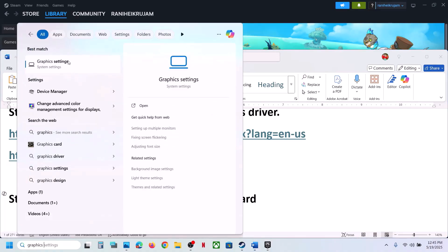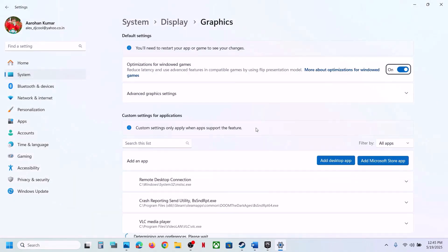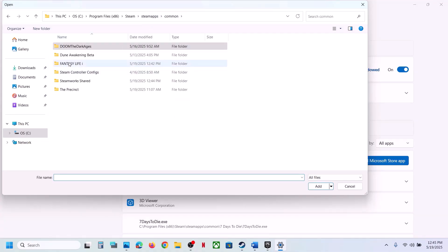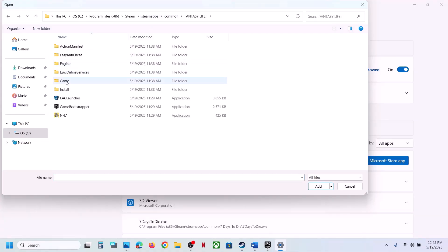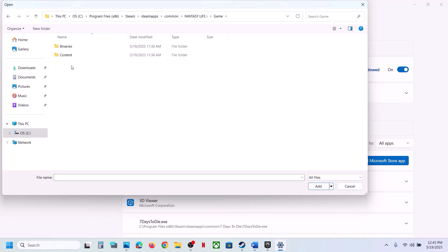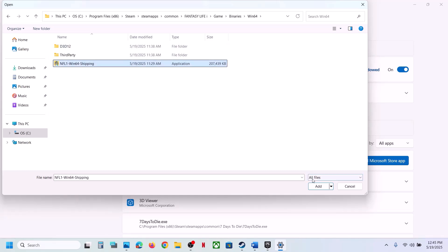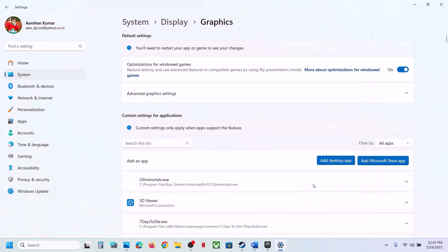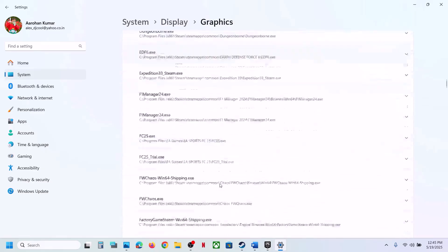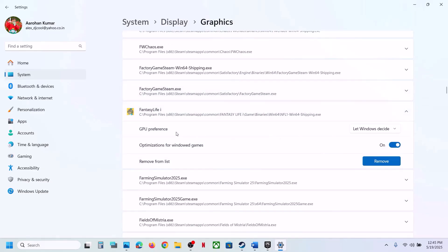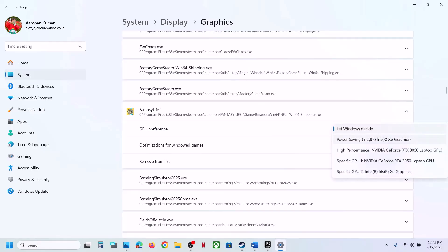The next step is to run the game on the dedicated graphics card. Type 'Graphics Settings' in the Windows search box, click on Graphics Settings, click Add Desktop App, then go to the game installation folder, open the game folder, go to Binaries, Win64, select the EXE file, and click Open.